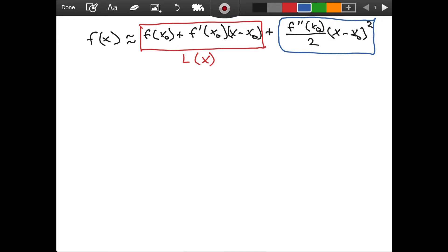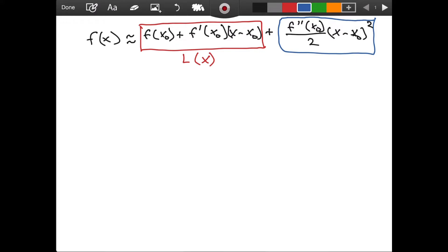Before moving on with our examples, let's think about how the quadratic approximation might not be able to provide further information. It might be the case that this second derivative term is equal to zero. If this term is equal to zero, then our quadratic and linear approximations are the same, and we will actually see this in our second example.